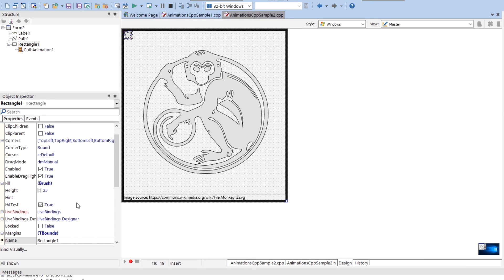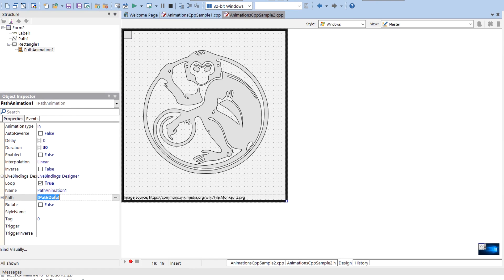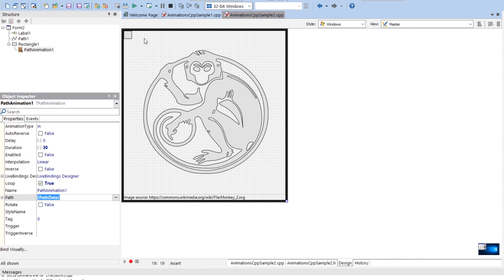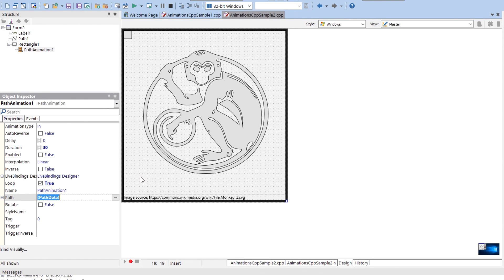This guy here, the rectangle has a path animation on it and it has a path data here, exact same data. And it's going to just animate that when it's activated. So it takes 30 seconds. It loops. So it's going to keep running through that path forever. And that's all there is to it. Pretty cool. Pretty powerful what you can do with that.